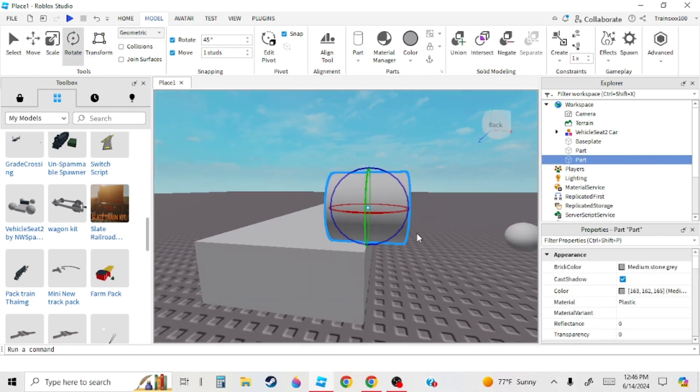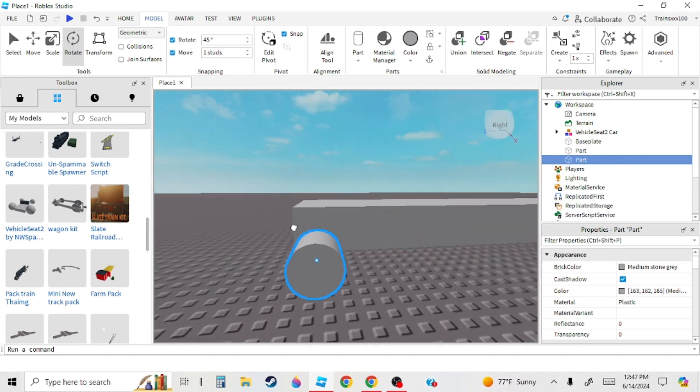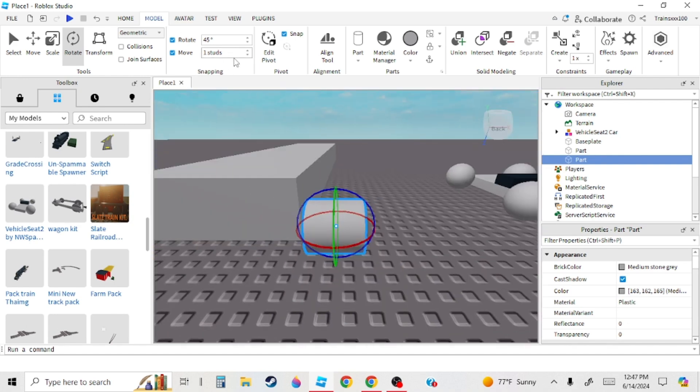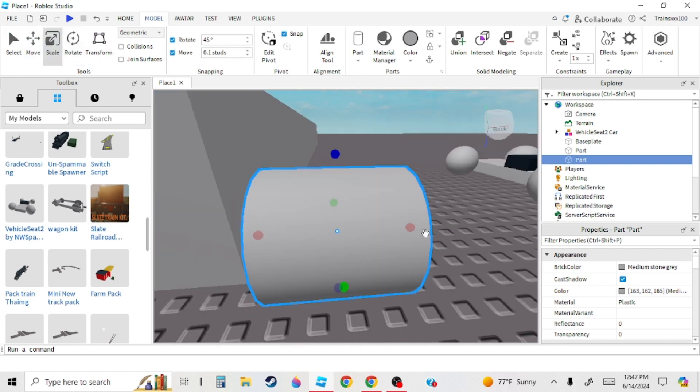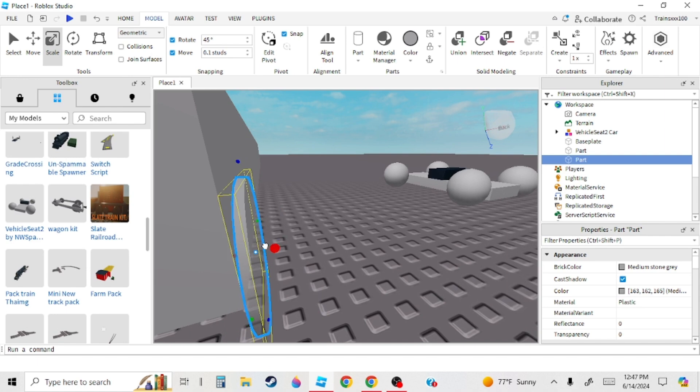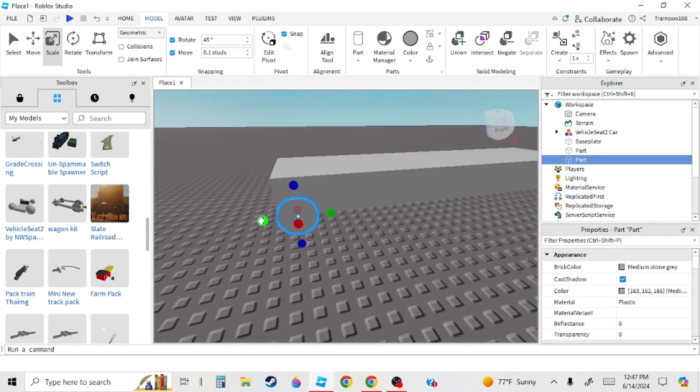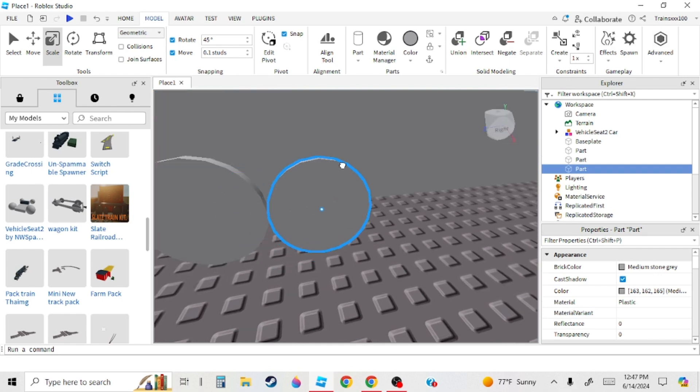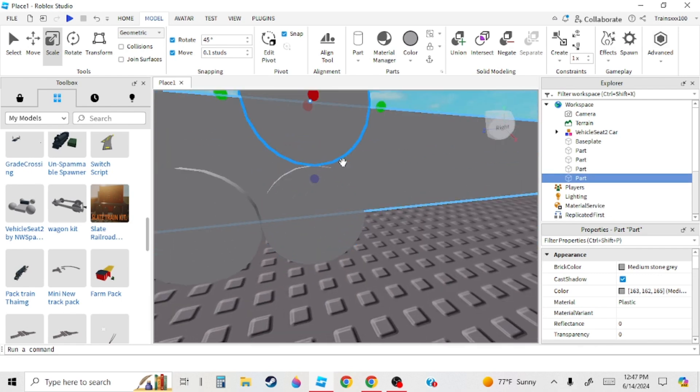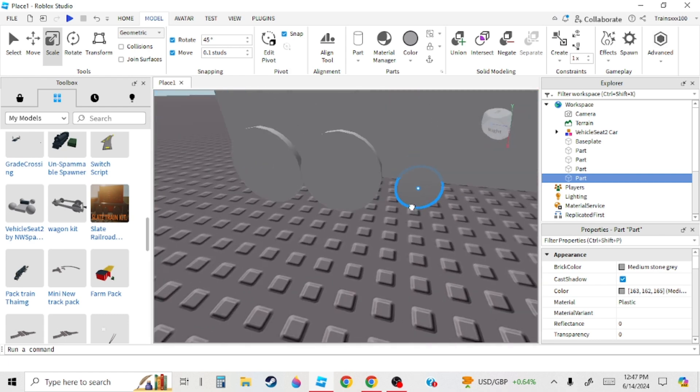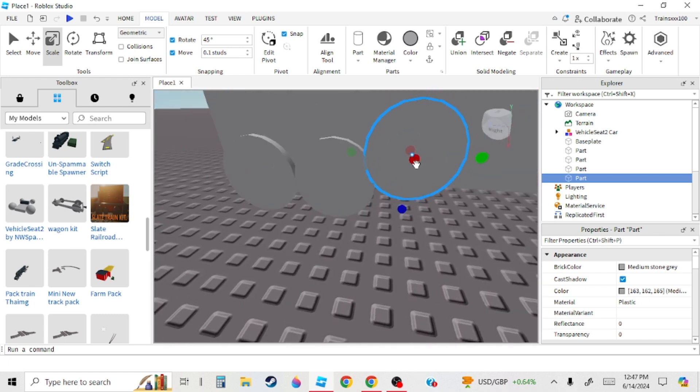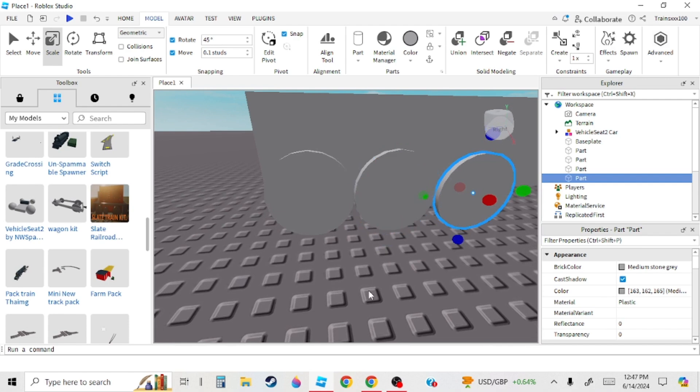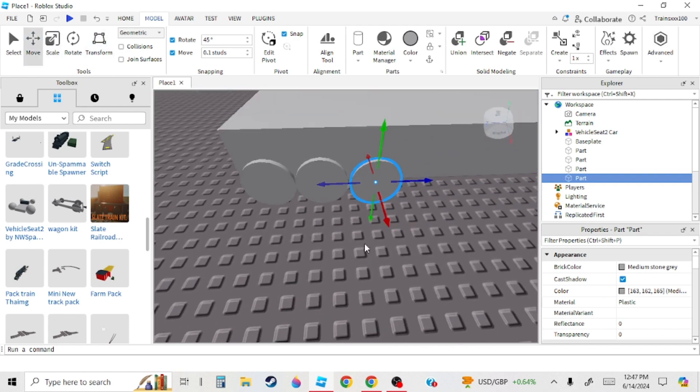Next, you're going to want to get your wheels, which is a necessary thing in the train. Because how else are you supposed to move? Once you've got your wheels, you can start doing the next thing. I need to get my wheels on all the way, so I'll get a quick time lapse of that.